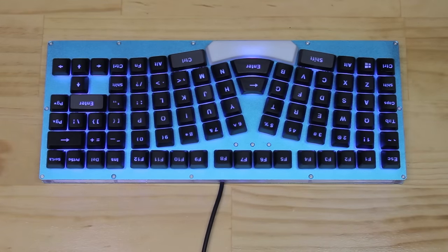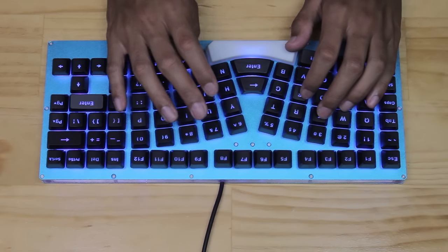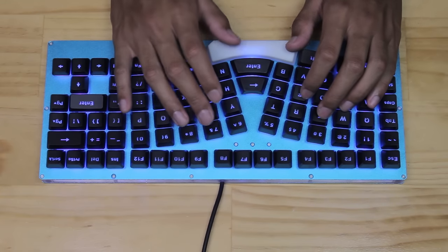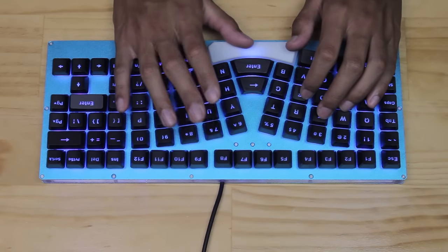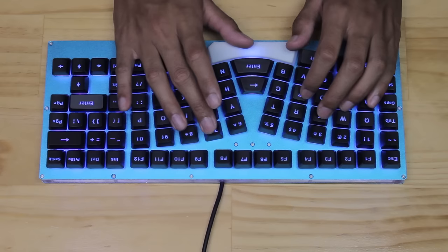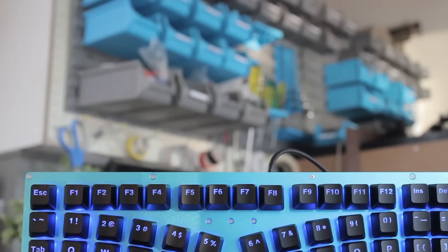The middle shift and control keys encourage more thumb use, but there are still the left and right control keys and the left shift key. There is no right shift key though.